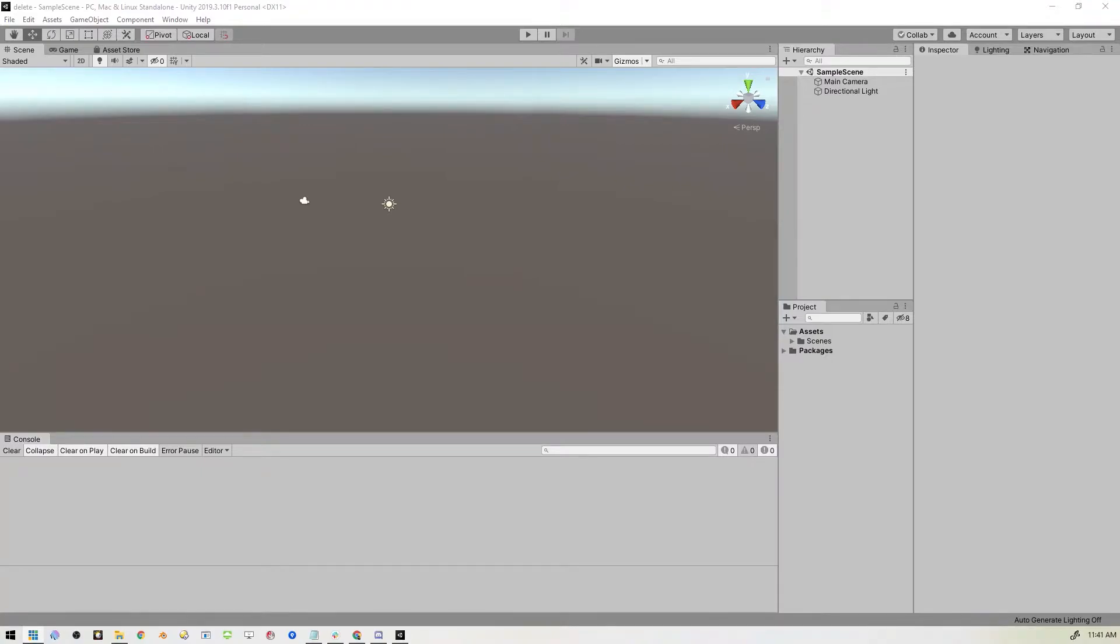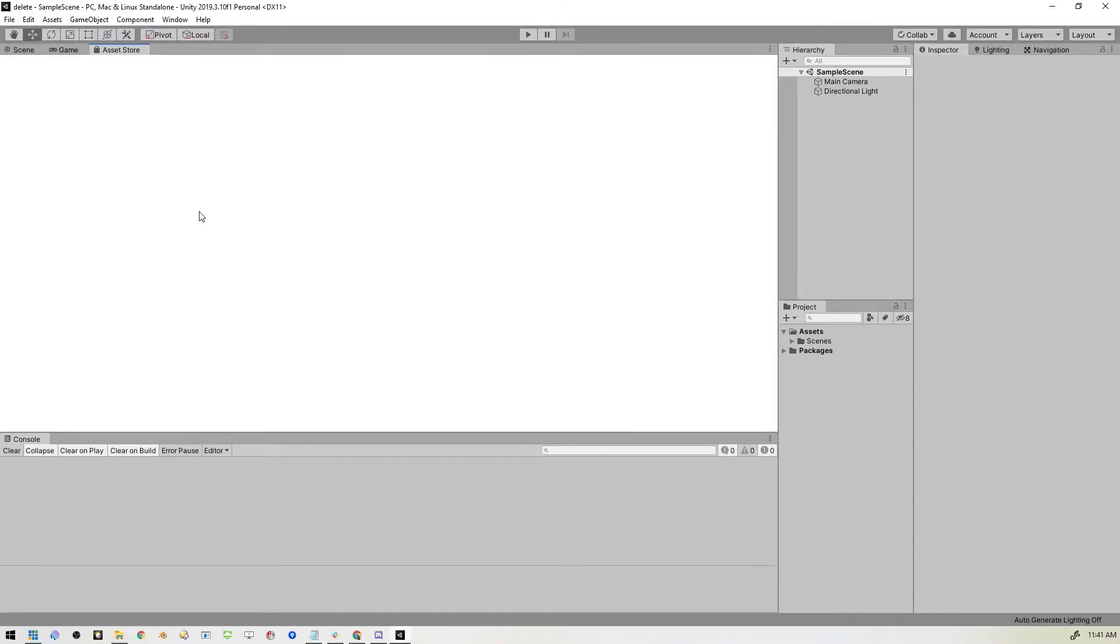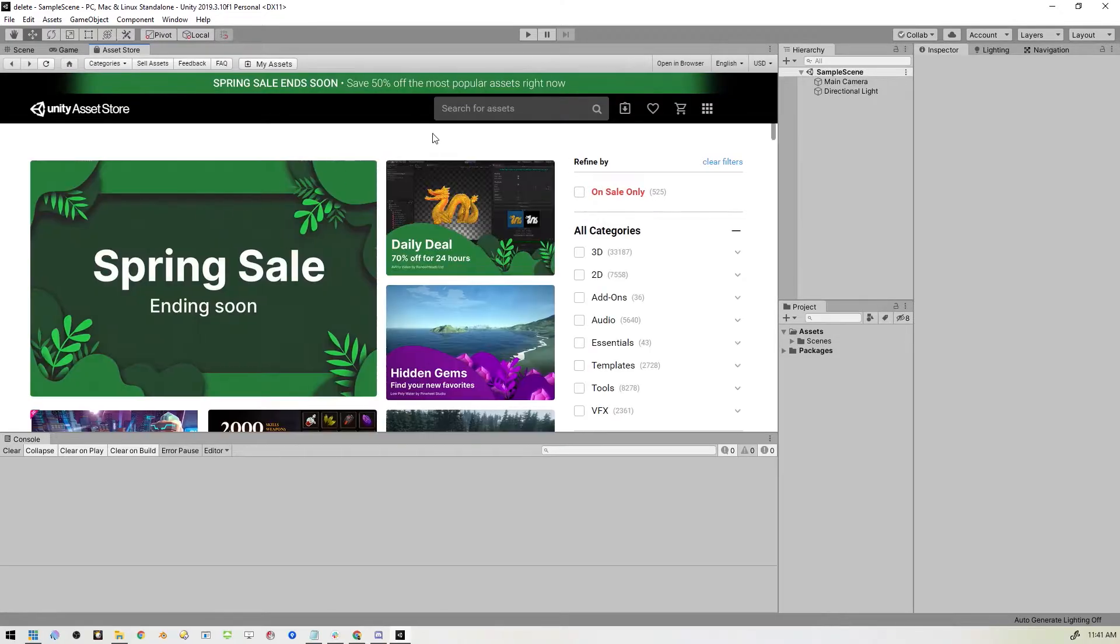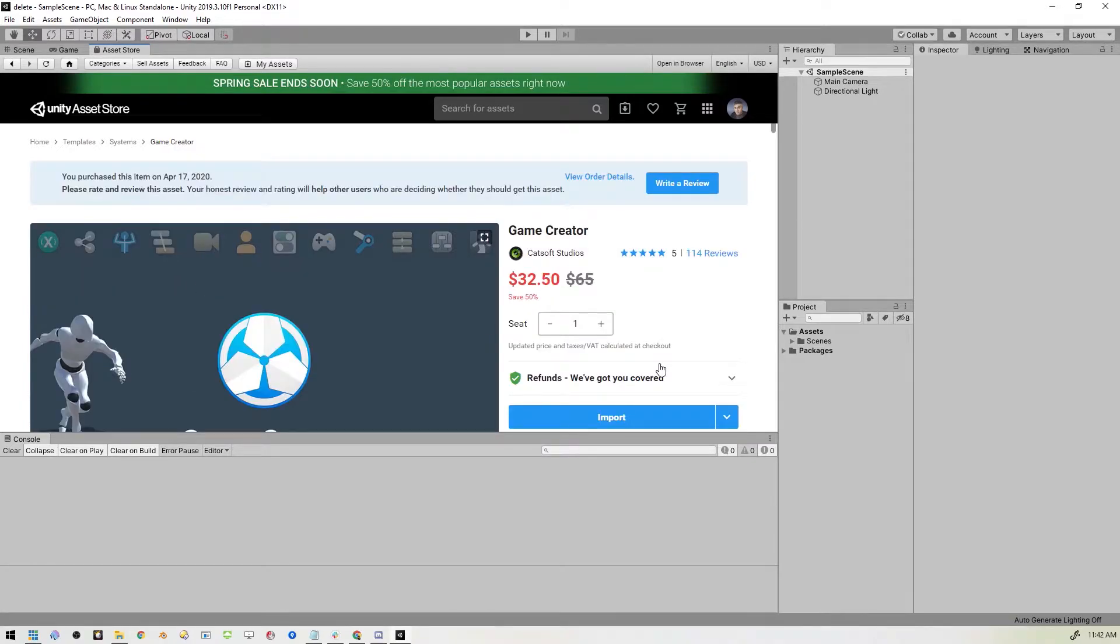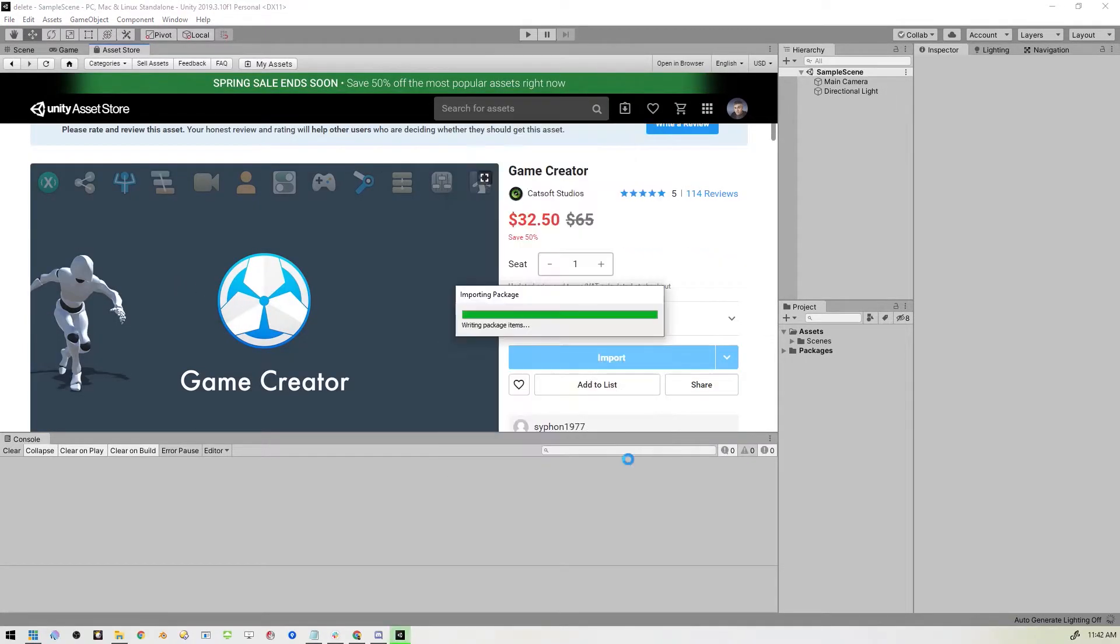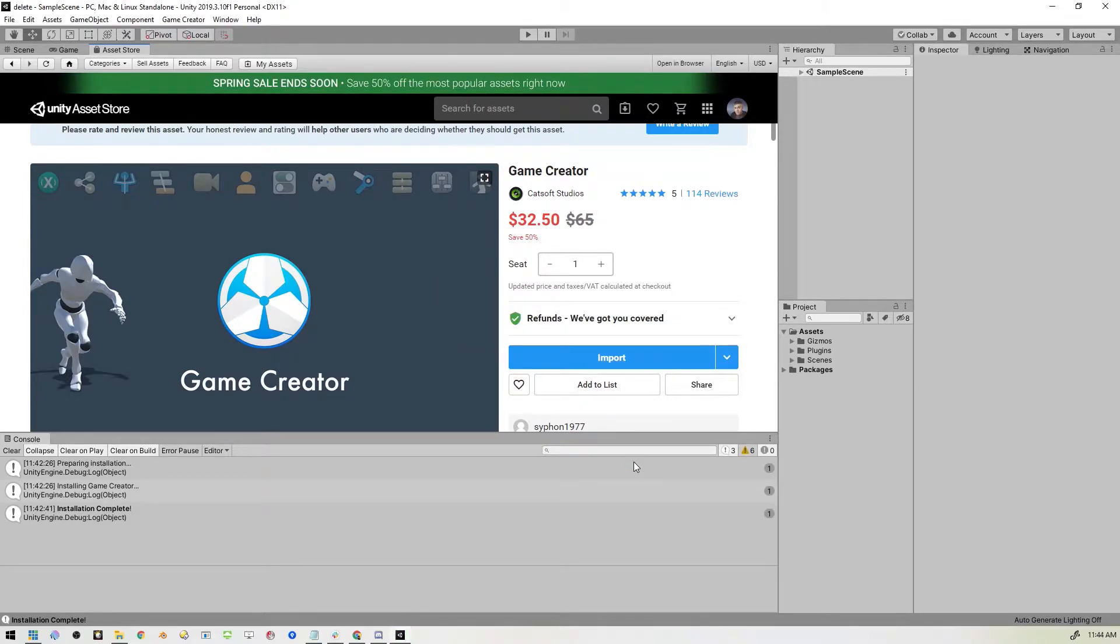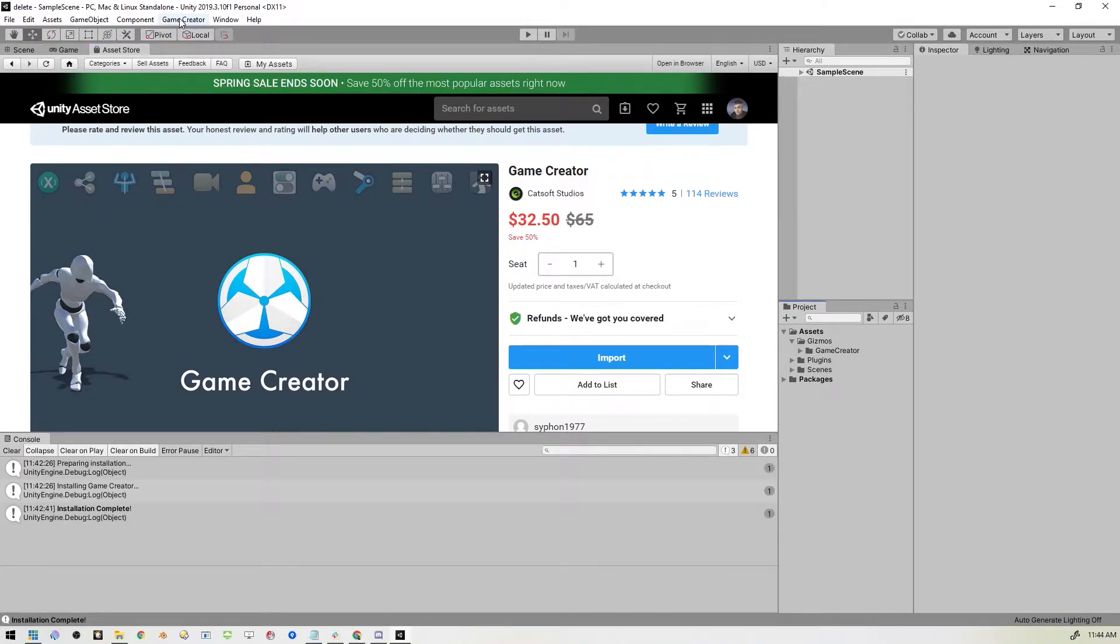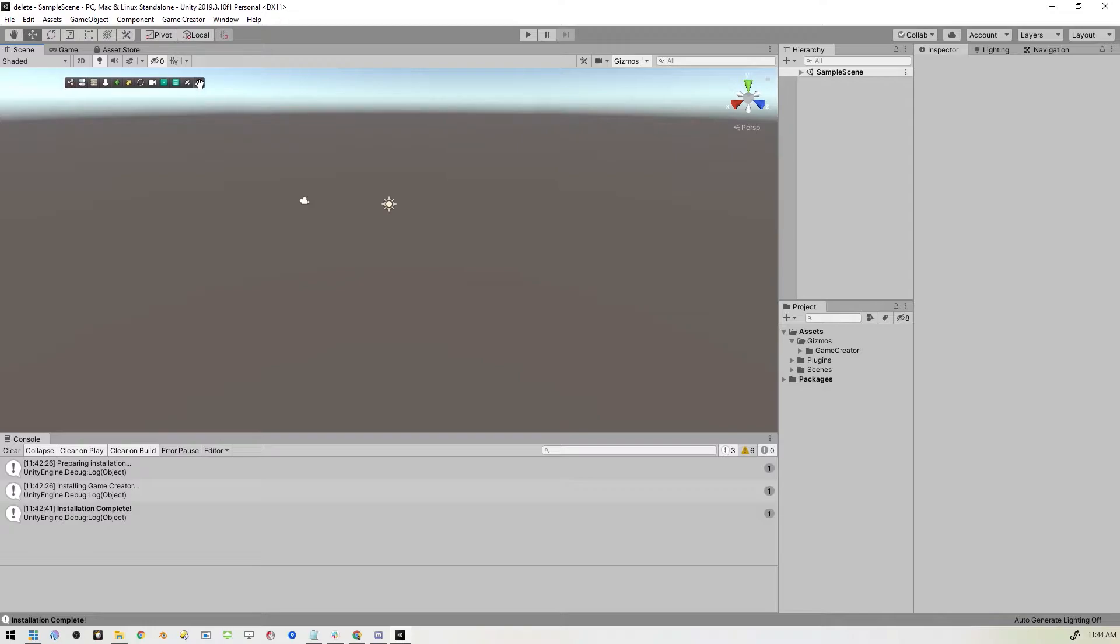Alright, so here we are. We've got a brand new empty Unity Project. First thing we need to do is import the Game Creator assets. So go to the Asset Store, find it and bring it in. Okay, now that that's imported you'll see it right there in the Gizmos folder under Assets. You'll also see it up here in the Menu Game Creator. So let's go into our scene and you'll see this little new menu that pops up here, this little bar and that lets you instantiate the Game Creator objects pretty quickly.